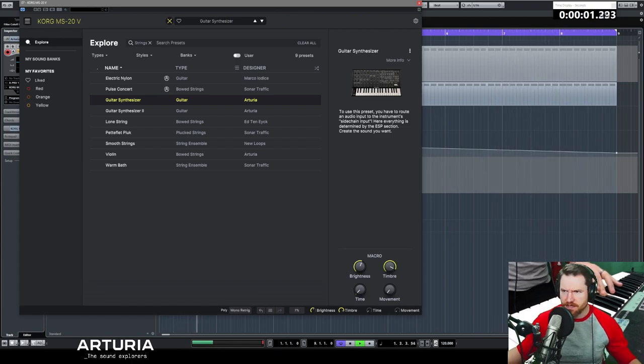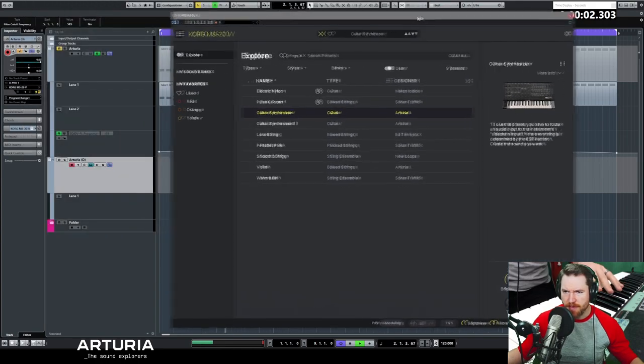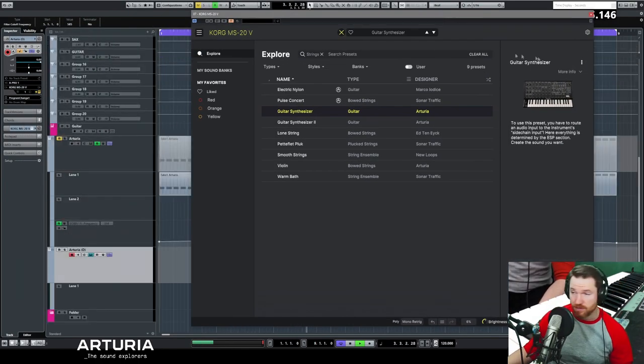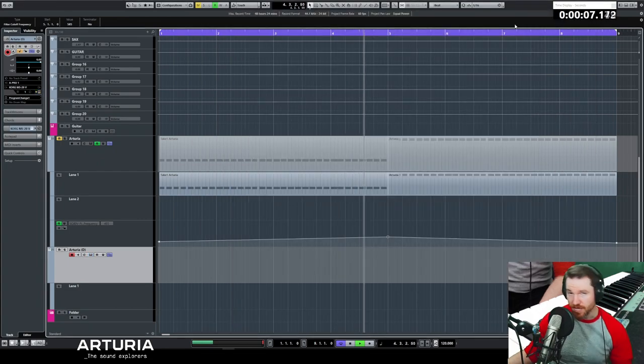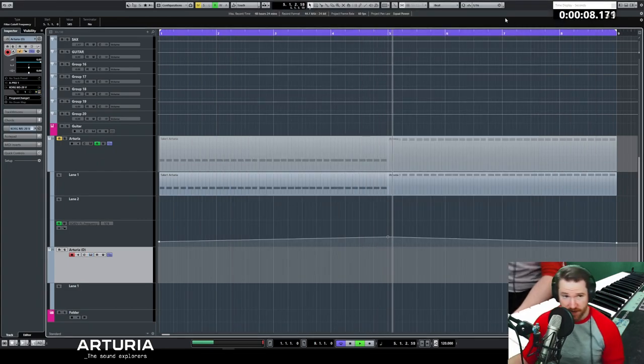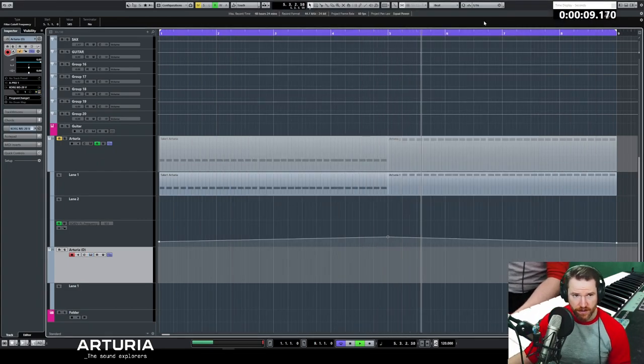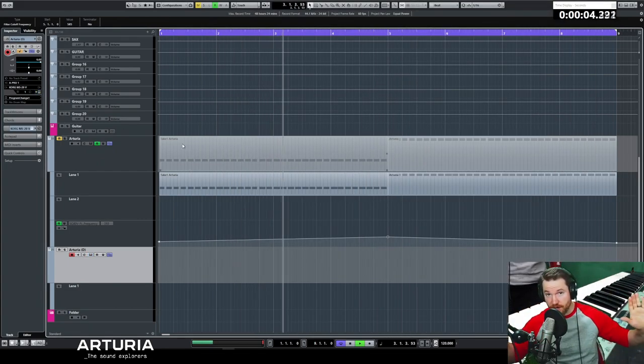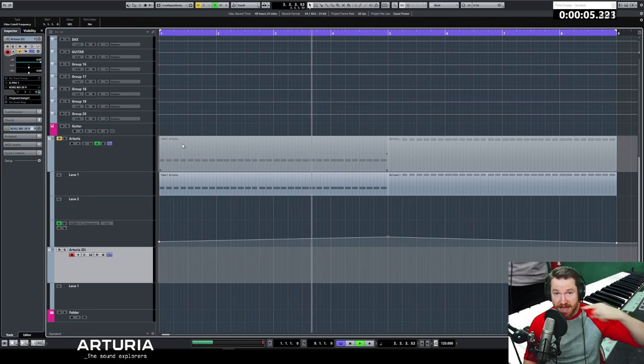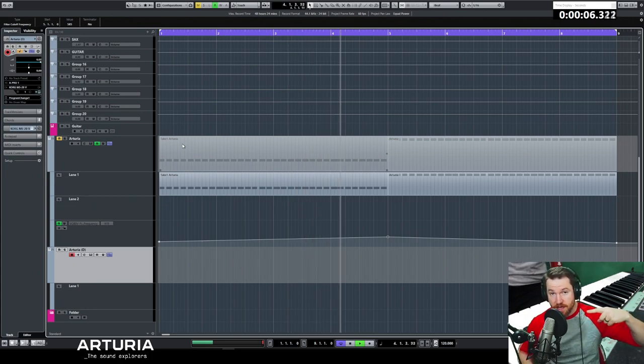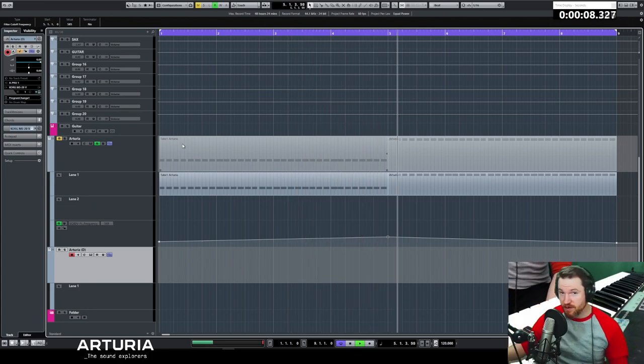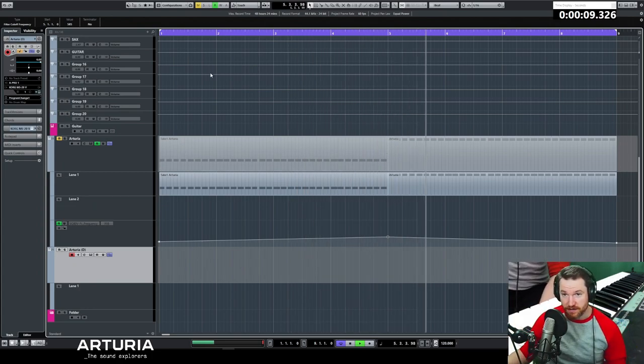Sidechain enabled. This is how you do it in Cubase, anyways. Your DAW of choice might do it differently. Now this one here, what we're about to do everyone is I'm about to send my voice to that synth and then we'll hear what the hell's going on here.